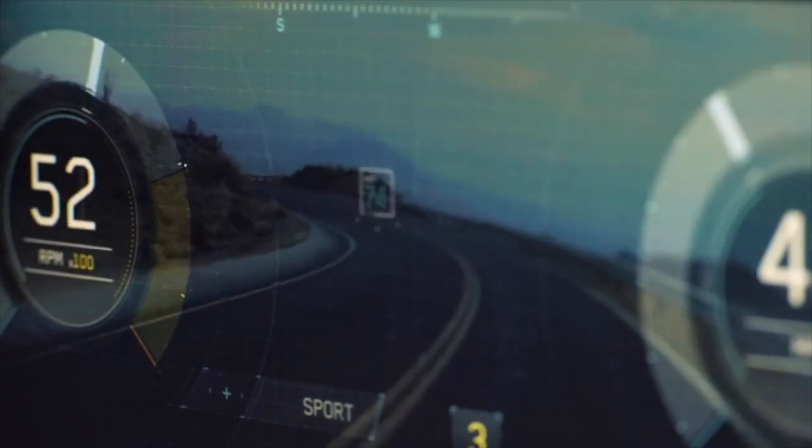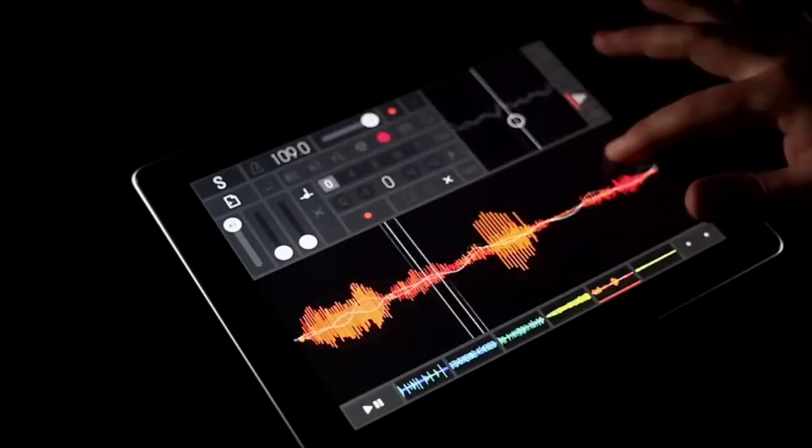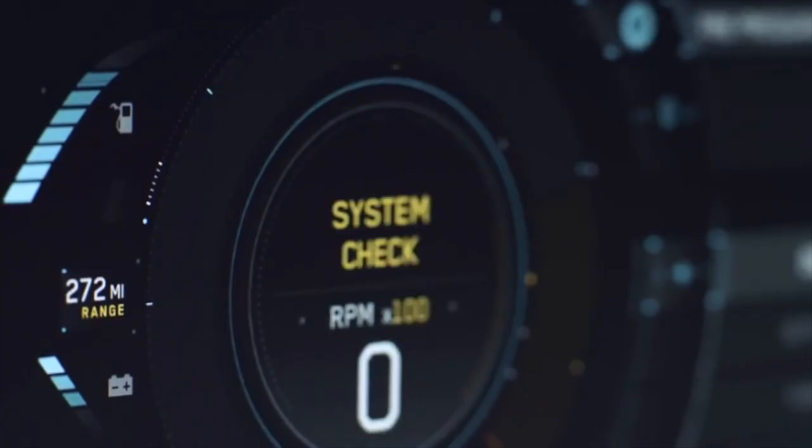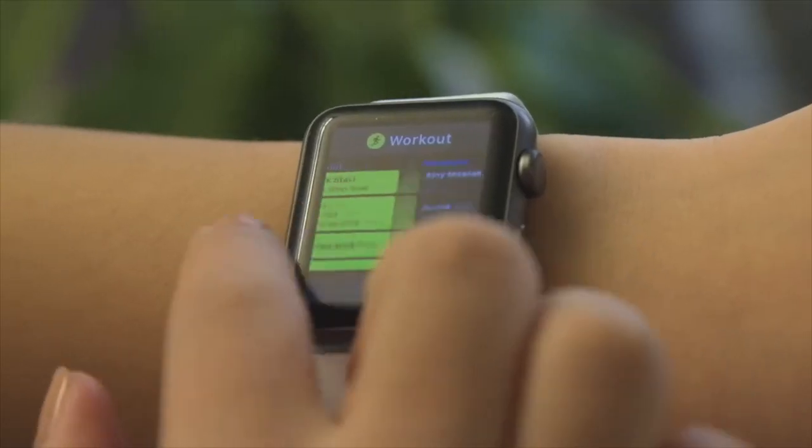Let's talk about the first part: the input. The input is everything that you or the world is telling this computer to do. For example, if you have an Apple Watch and it's measuring your heart rate, that's an input.